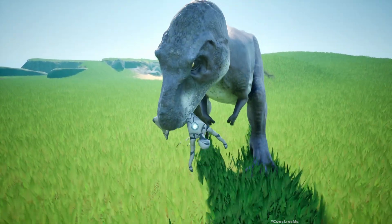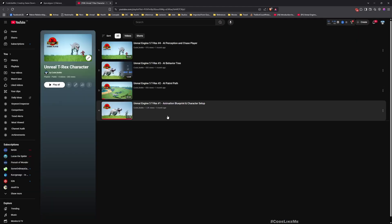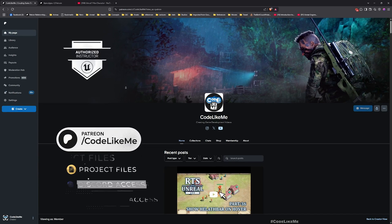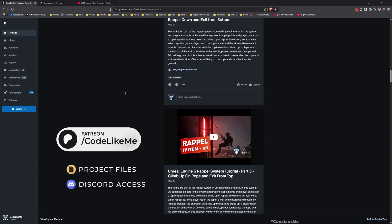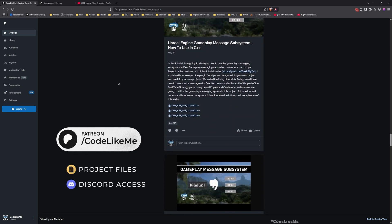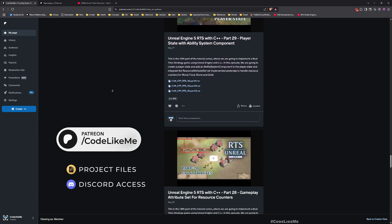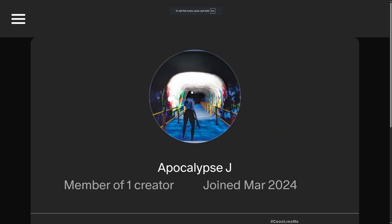It's not a cinematic, so let's see how to implement this today. Before we get started, you can watch all the previous episodes of this series where I implemented the character and the AI system patrolling. On my Patreon page you can download thousands of projects from my channel. For this project I'm not able to share the T-Rex mesh since it's downloaded from FAB and I don't have the rights to share it. This episode is sponsored by a generous Patreon — thank you very much for your support.